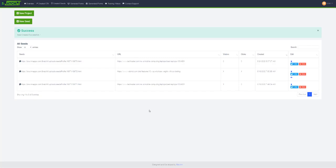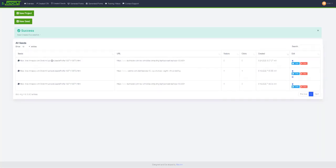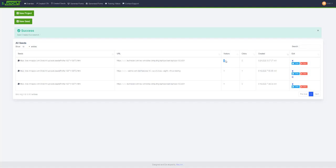Back in Snatch It, you can see some stats here like visitors, clicks, and created date. When somebody visits this URL, the visitor stats will be updated, so you can track your conversions. You can also track clicks - how many people clicked this URL or offer. This is the created date for the seed.